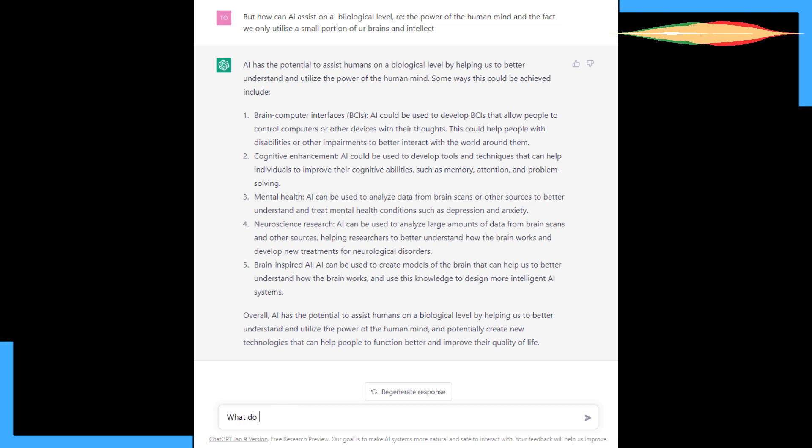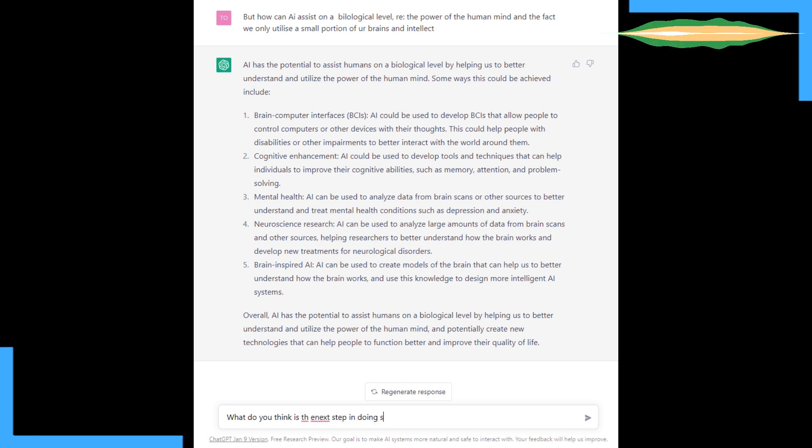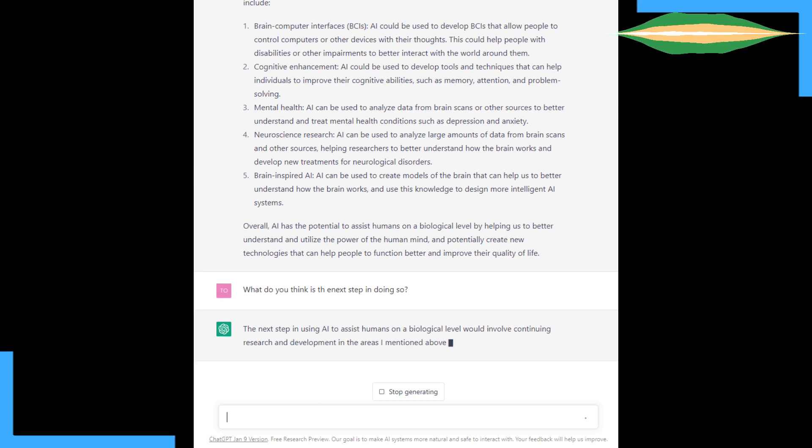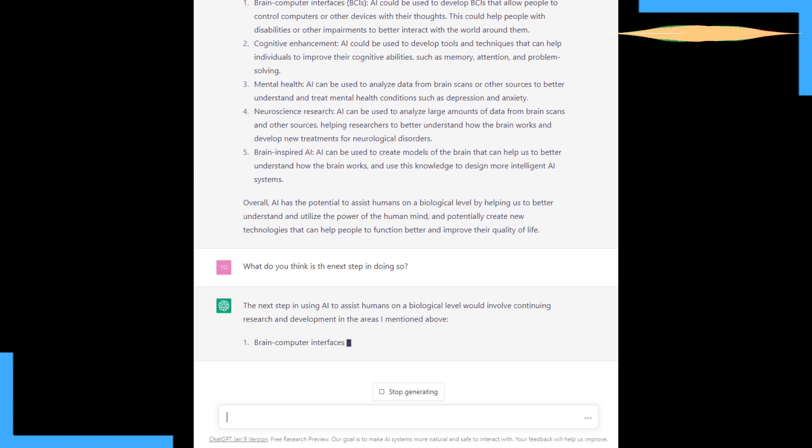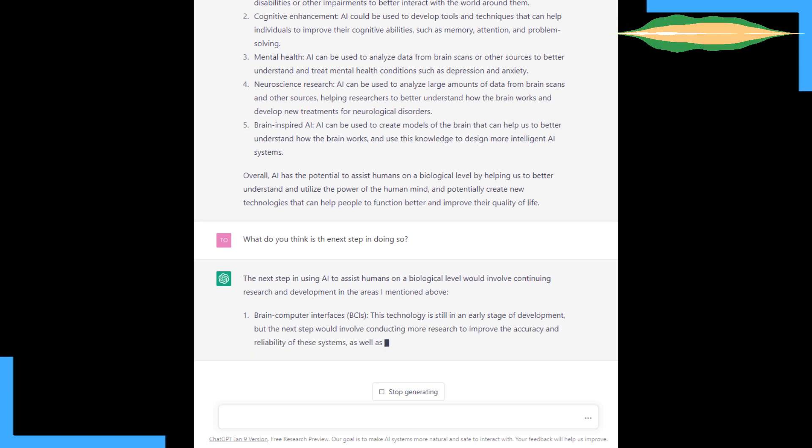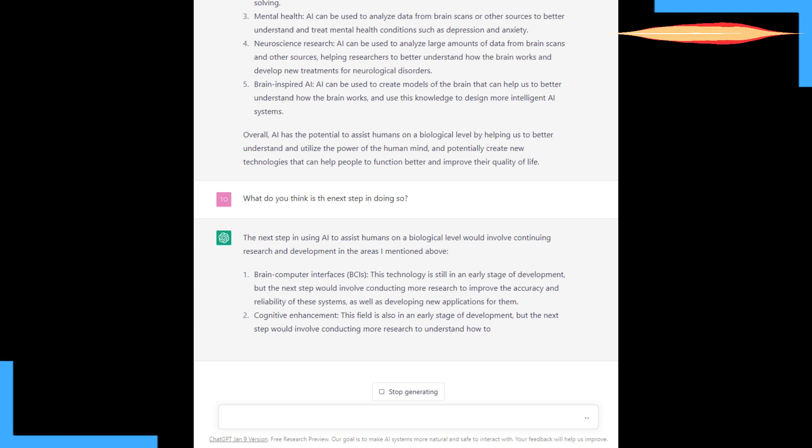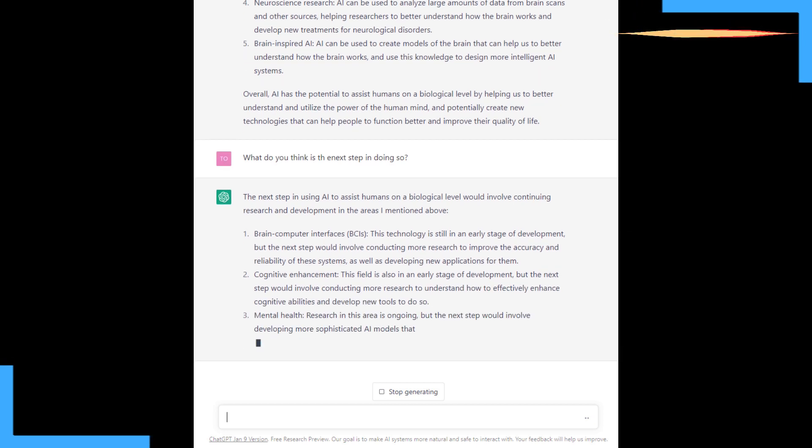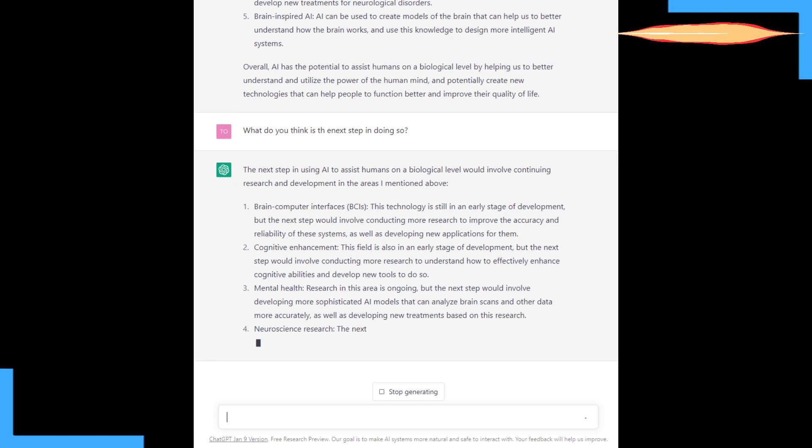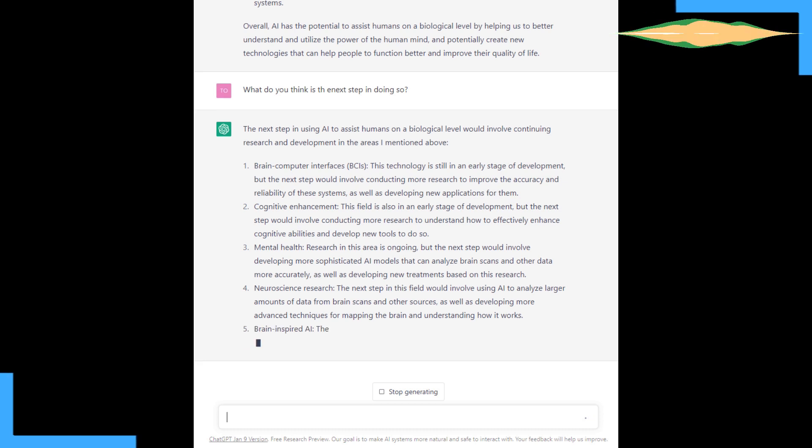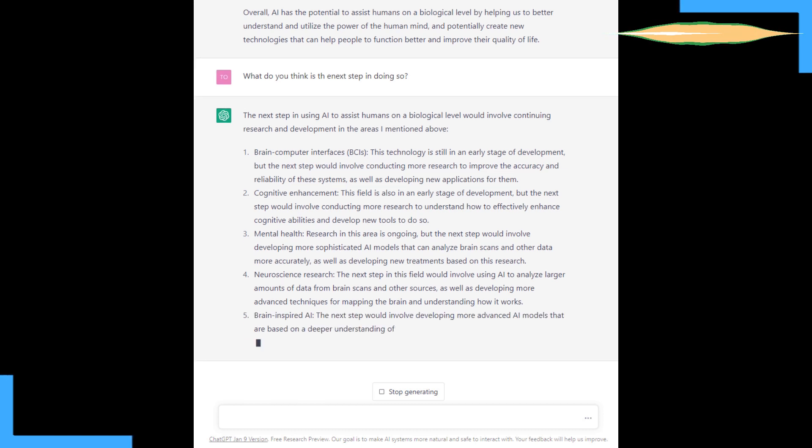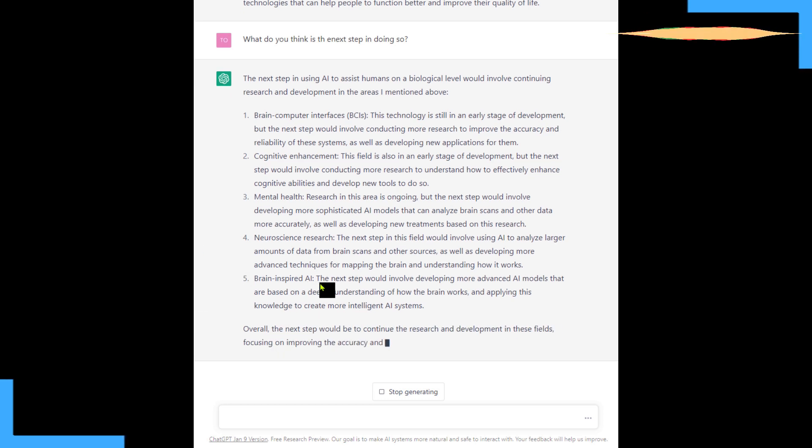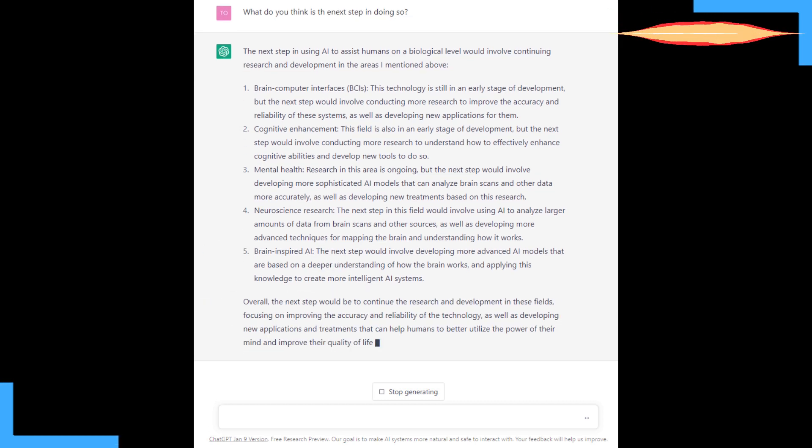What do you think is the next step in doing so? The next step to using AI to assist humans biologically. We're going to continue research and development. Yeah, of course. Brain computer interfaces. I think this could open up a real can of worms. We could probably create a whole video series just on brain computer interfaces. This technology is still in an early stage of development, but the next step would involve conducting more research to improve the accuracy and safety.